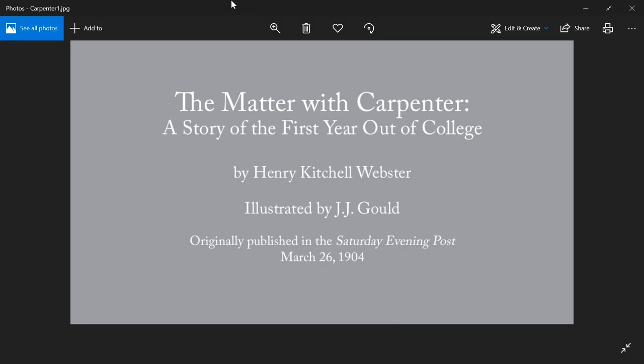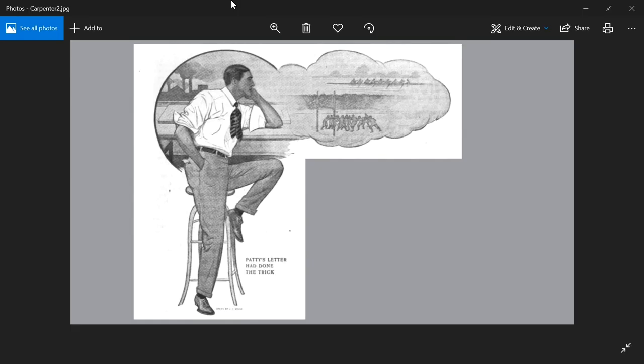The Matter with Carpenter, a story of the first year out of college by Henry Kitchell Webster, originally published in the Saturday Evening Post, March 26, 1904.